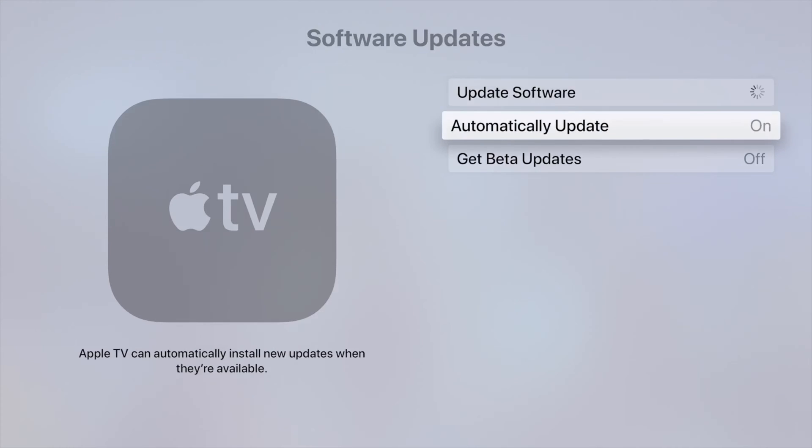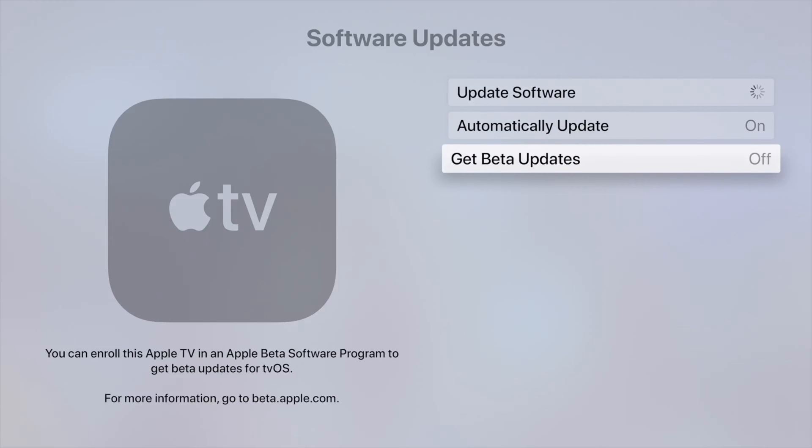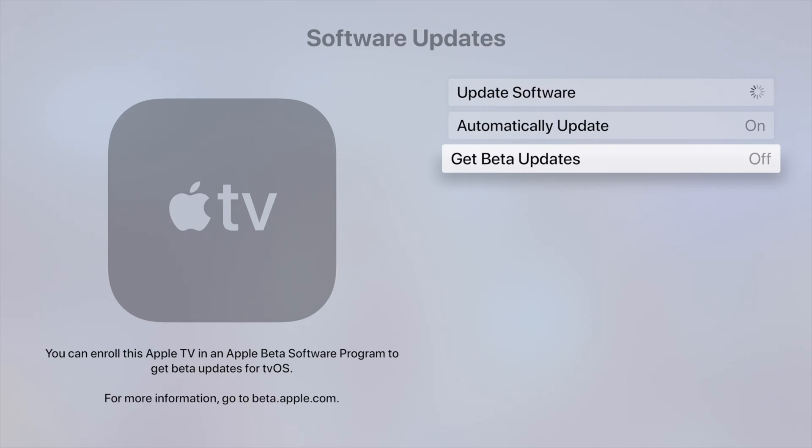I do want to mention for those of you who have Get Beta Updates on, just turn that off unless you do want to participate with Apple. But that means your Apple TV will not always work like it should. Beta means there's glitches, and that's how they can get information if it's working or not, whatever update they're going to push.